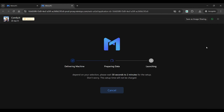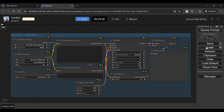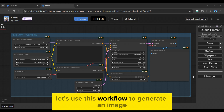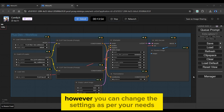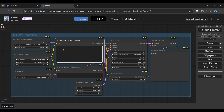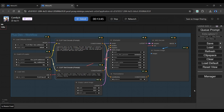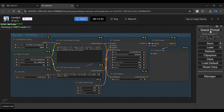Select Create and Start. Let us skip the loading process — our Flux Dev workflow has been successfully imported. Let's use this workflow to generate an image. It already has the perfect settings applied, but you can change them as per your needs. Simply enter your positive and negative prompts into the following boxes and click the Queue Prompt to start creating your image.